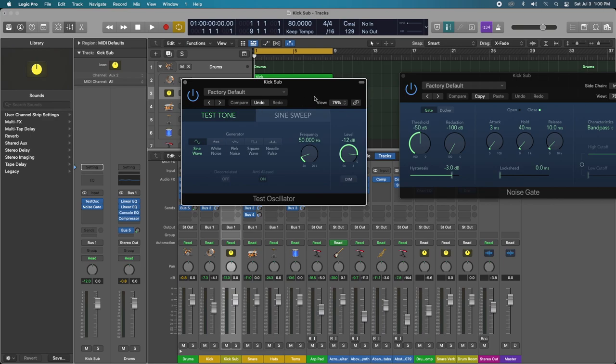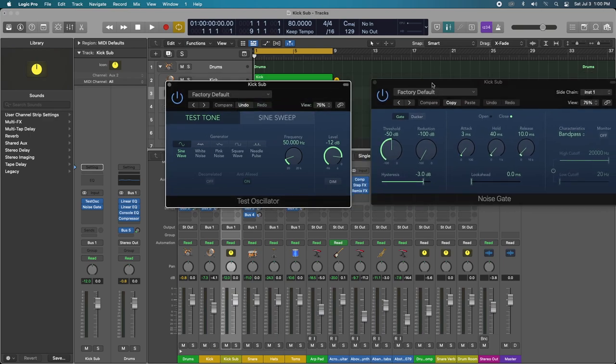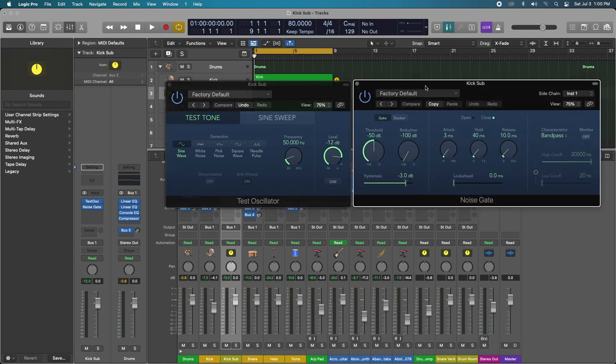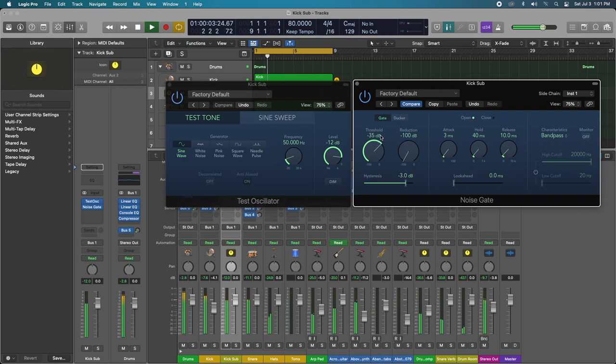So let's go ahead and give us a listen. You're going to hear immediately the sub, but we're going to start blending it, increasing the threshold.